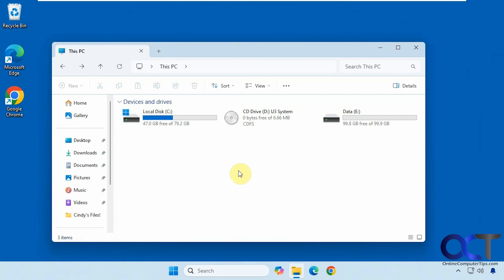In this video we're going to be talking about customizing your folder views and settings. This isn't a super advanced video, but if you've never gone through these options, it's always a good thing to do so, just to make sure that File Explorer is working the way you want, which will also make it easier to find your files and perform your daily tasks.